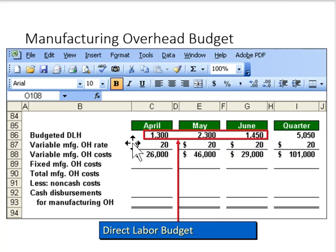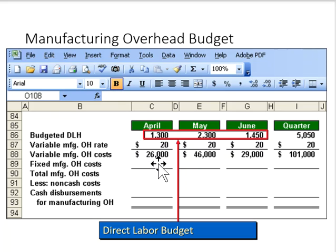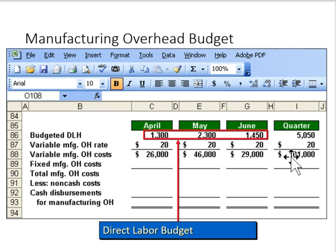We'll take those hours and multiply by the variable manufacturing overhead rate, and that gives us variable manufacturing overhead costs of $26,000 in April and $101,000 for the entire quarter.